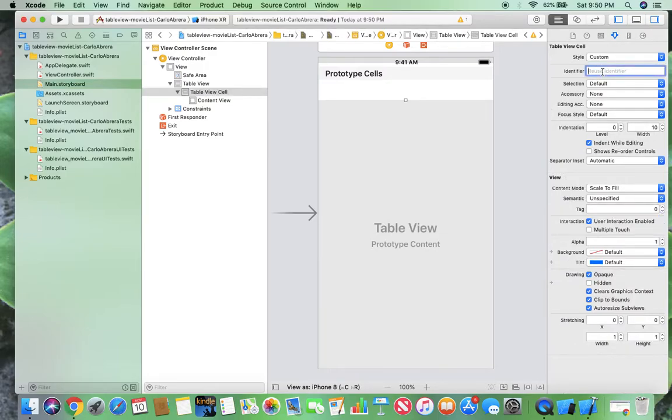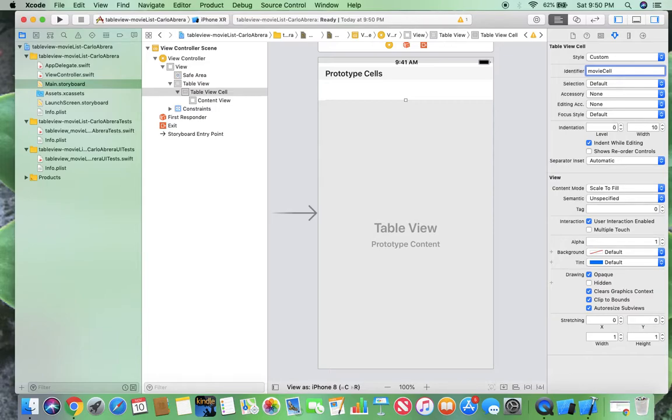So, I'm going to use this identifier as movie cell. And we'll use this identifier throughout the code, which will be on the next video. I'll separate this into videos again just to make it easy.